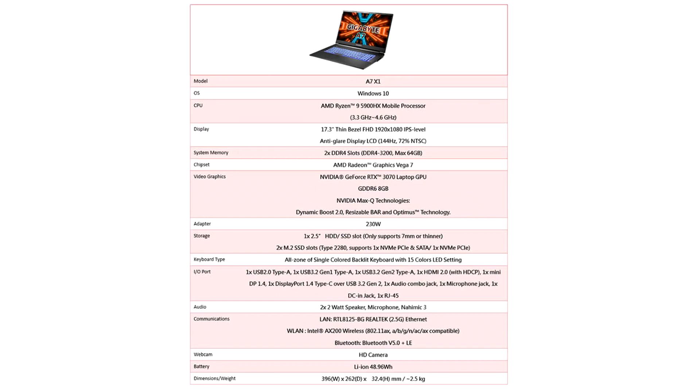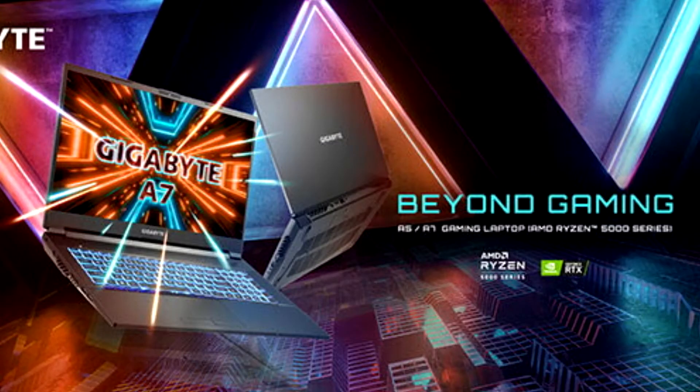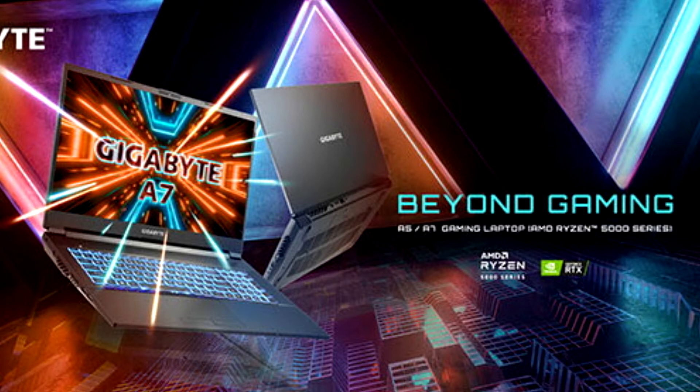As COVID-19 continues to ravage countries around the world, cities are once again under lockdown and people are subject to quarantine restrictions. Working remotely, learning remotely, and stay-at-home economics means accessible innovative computing is needed to meet the changes.